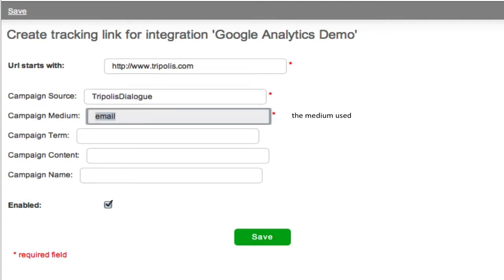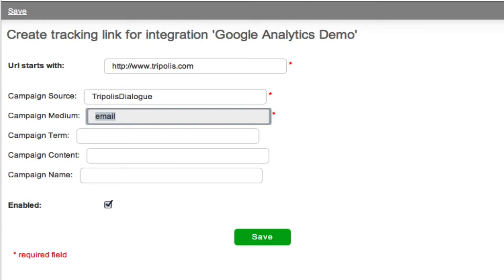The campaign medium is the medium used. In this case, it's email. The optional tracking variables that you can send along are as follows. A campaign term. This can be used to identify individual links.